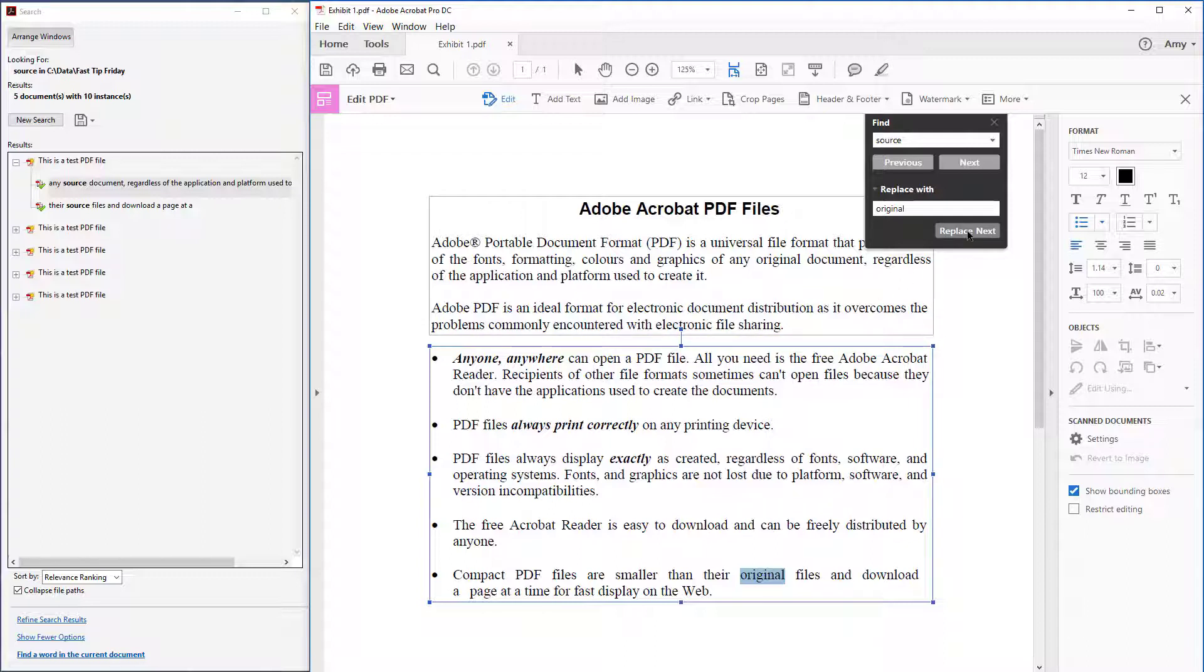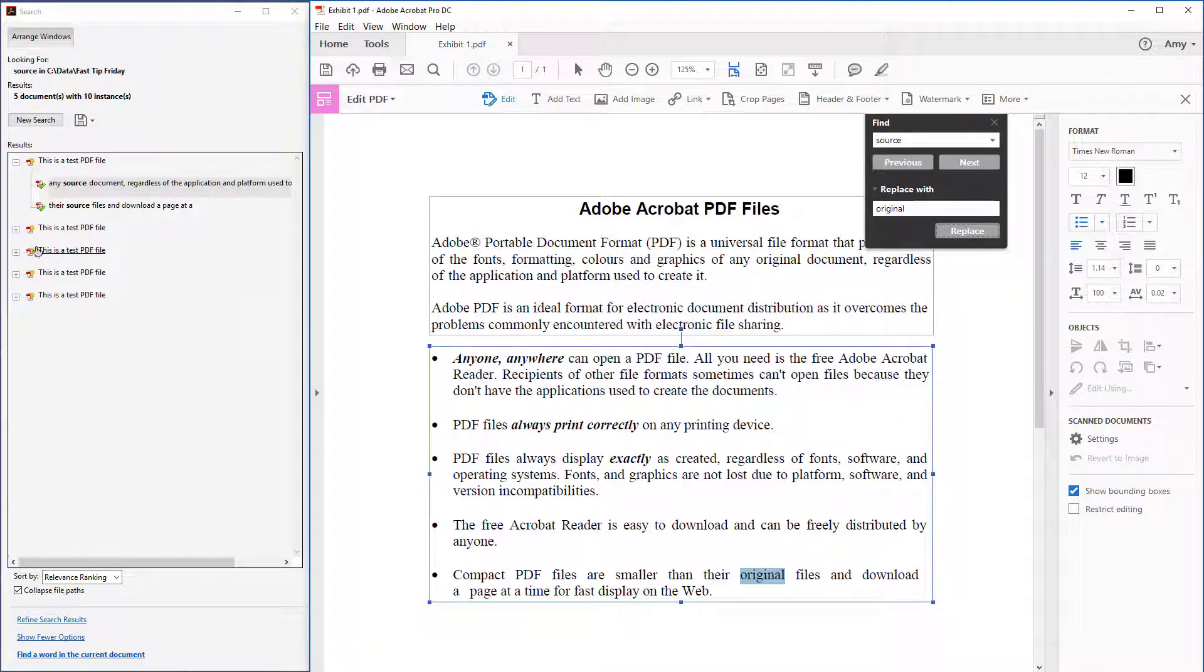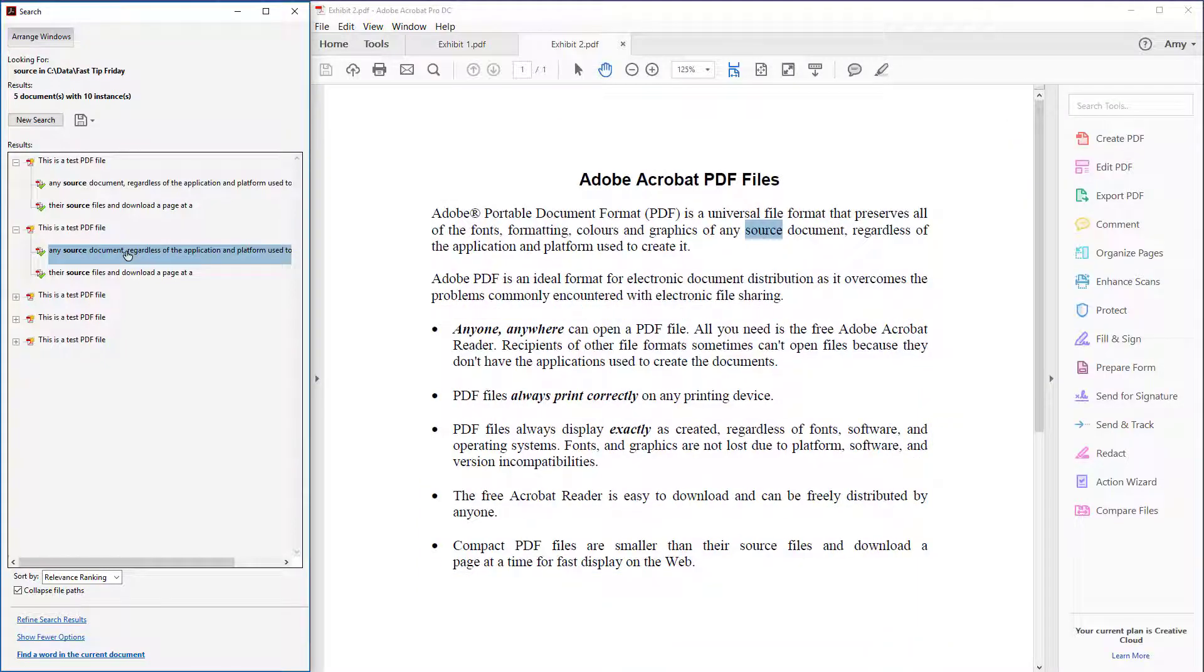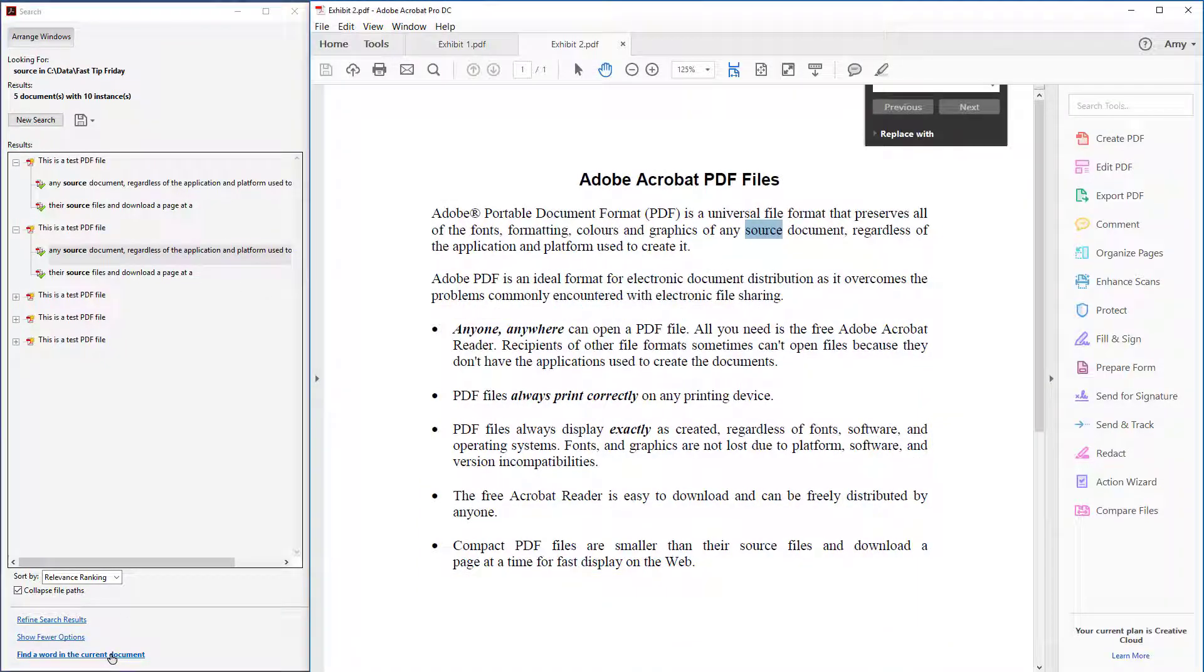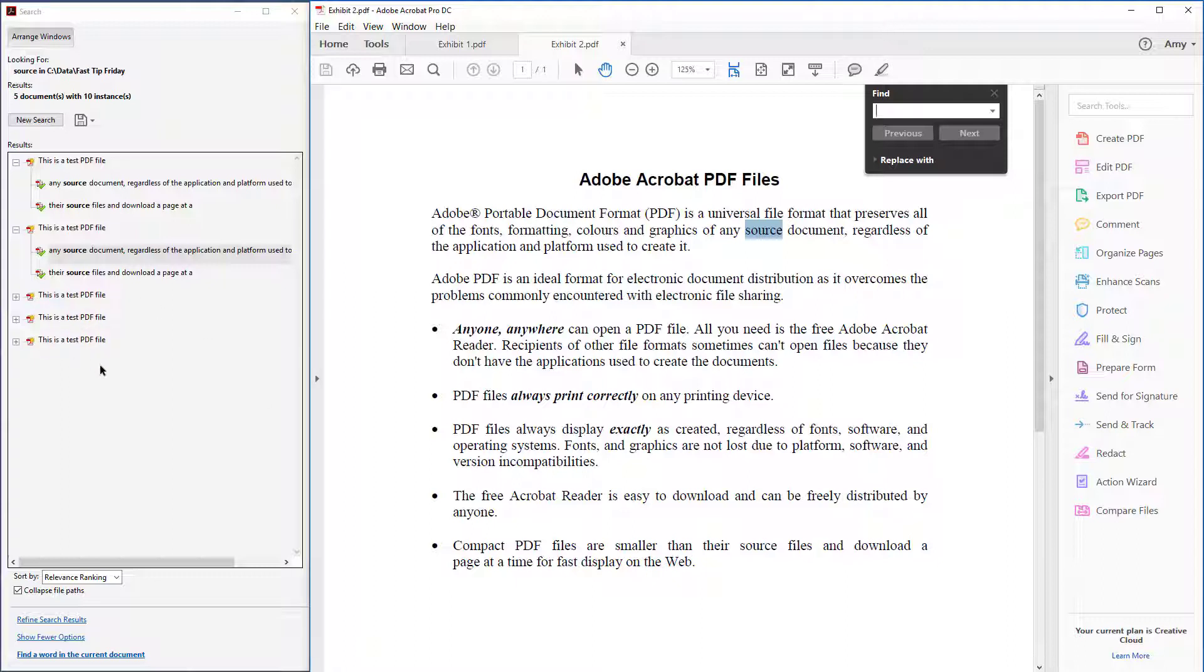Once you're done with the first document, you'll get this message. Then you can just come down here to the next document and open that, and then go through the same steps: find, enter the word, enter the word to replace, go through the steps of replacing it. Then go on to the next document, and when you're done you'll need to save or save as all of the files.